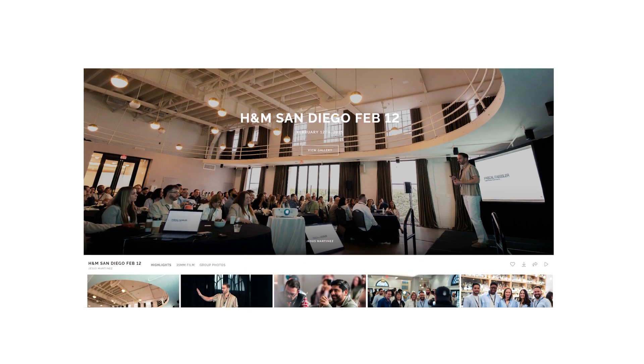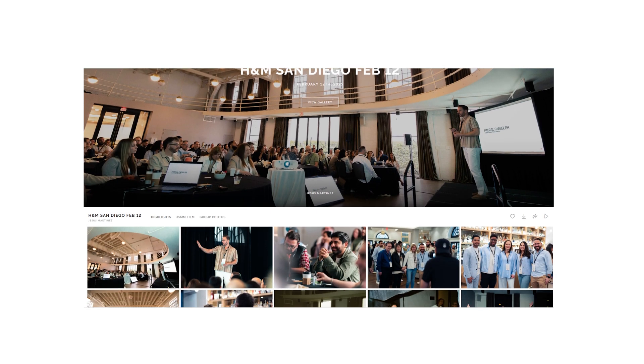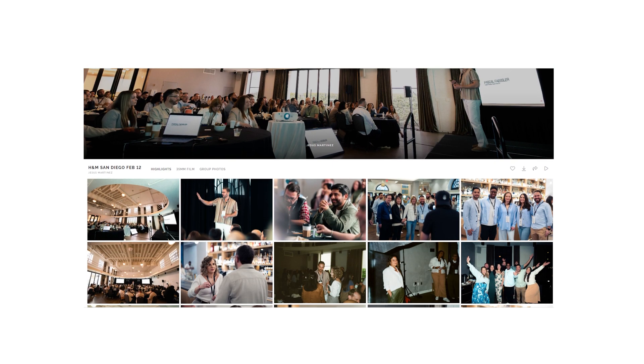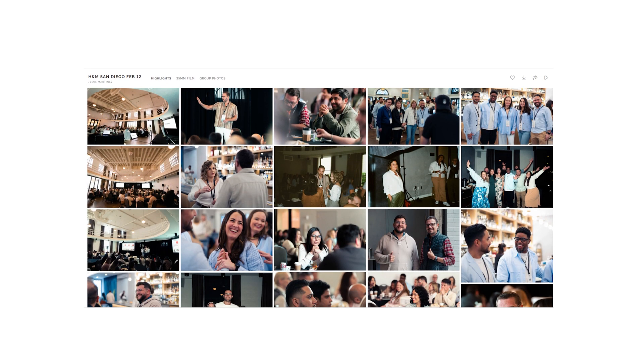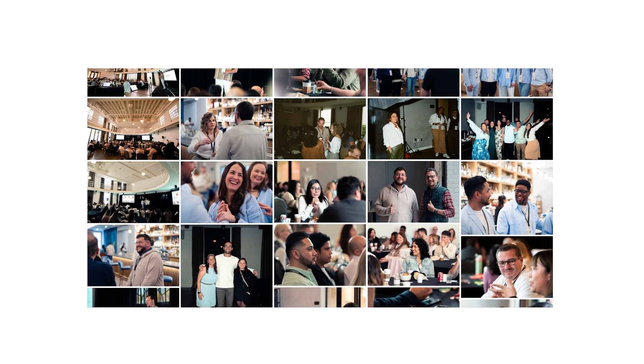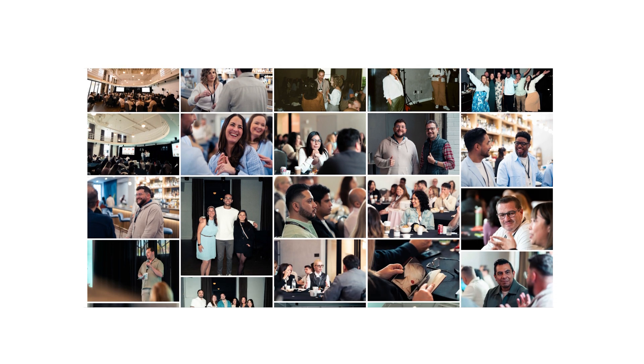I'm going to show you today how I use Pixie Set to deliver my photos to clients such as H&M, Google, and many more. Let's jump into it.